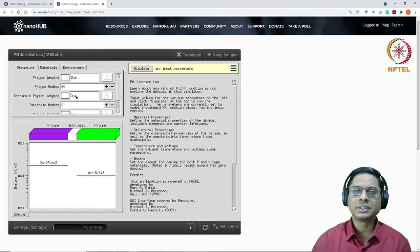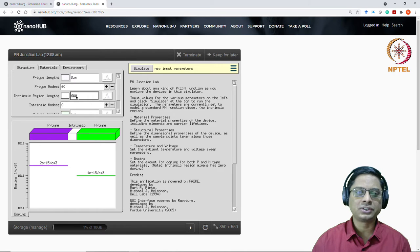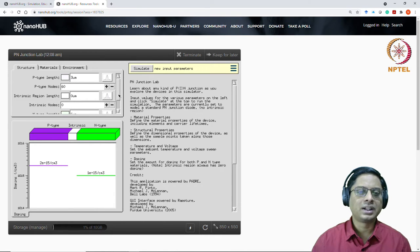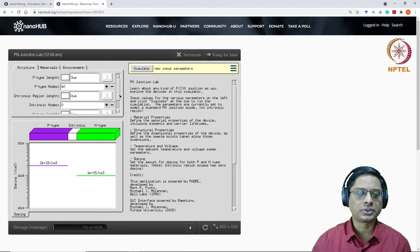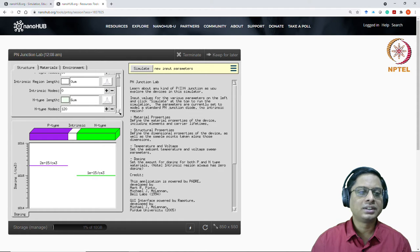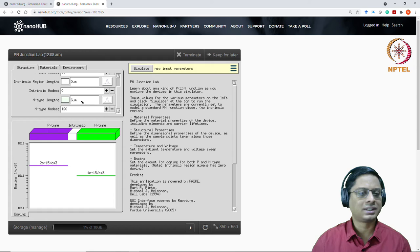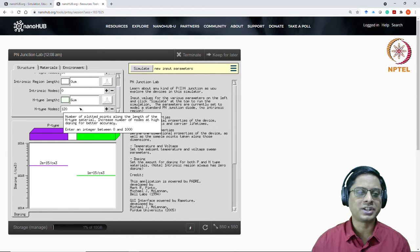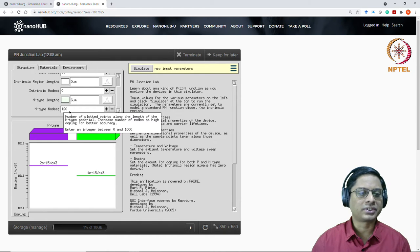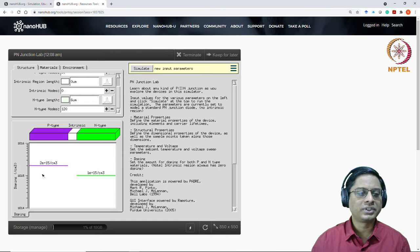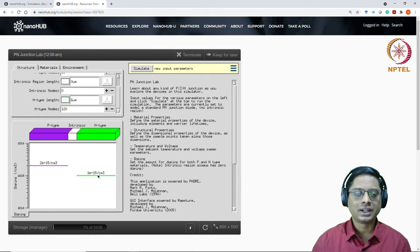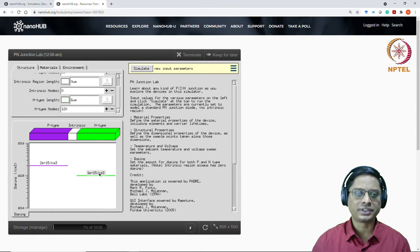Right now, we are specifying the intrinsic length to be zero. So we just want to analyze PN junction. And of course, that's why number of intrinsic nodes is also zero. And then you can specify the length of n type. Leave it at default right now, I won't change much. And then the number of nodes. So you see here that the doping of P type region is 2 into 10 power 15. And the n type region is 1 into 10 power 15.